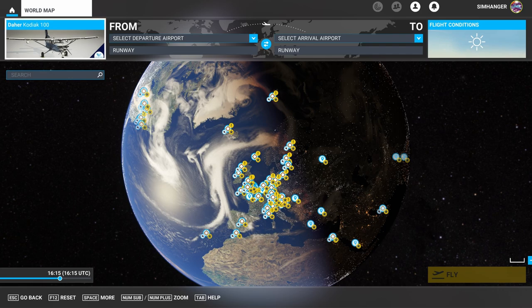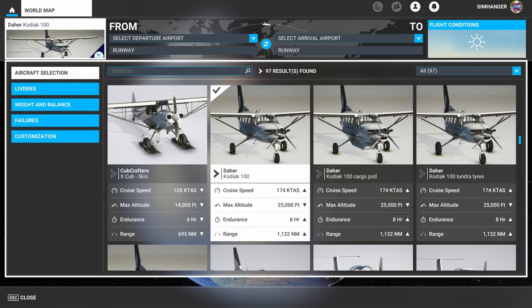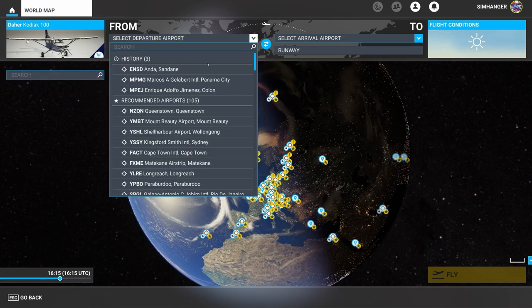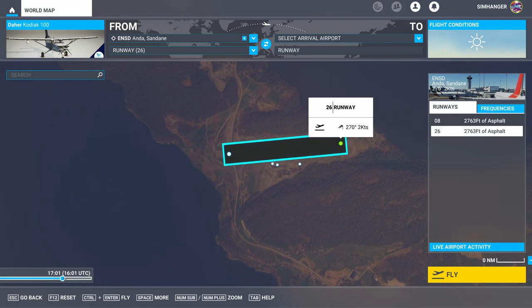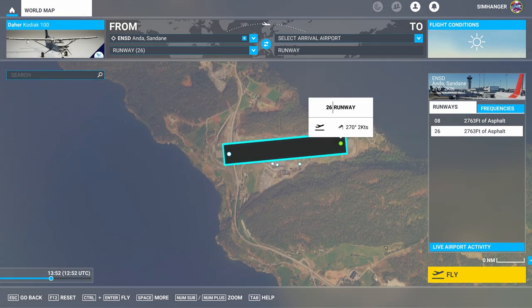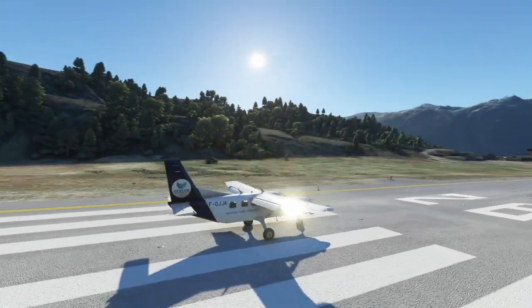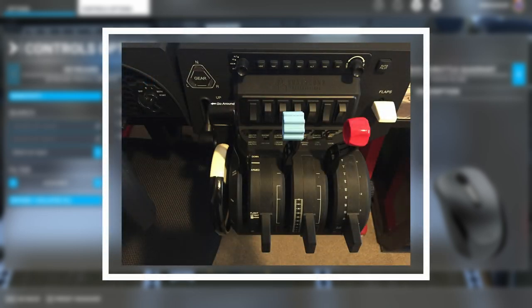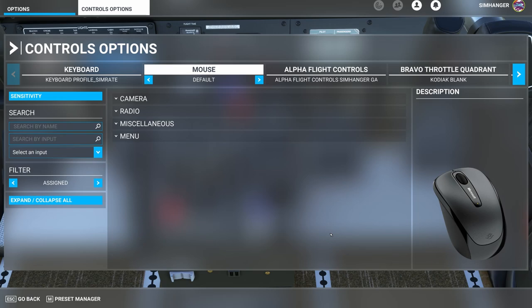From the world map select the Kodiak 100 — any version will do. Note this is a payware aircraft. If you haven't got it and you want to follow along, then I suggest the Cessna Caravan 208 Bravo. Select any airport, as once we've finished our configuration we'll want to test that it works. Note I'm using Axis 1, 3 and 5 for throttle, prop and mixture or condition lever respectively. You can of course use any axis that you prefer, just bear in mind that the axis and any button assignments may be different.